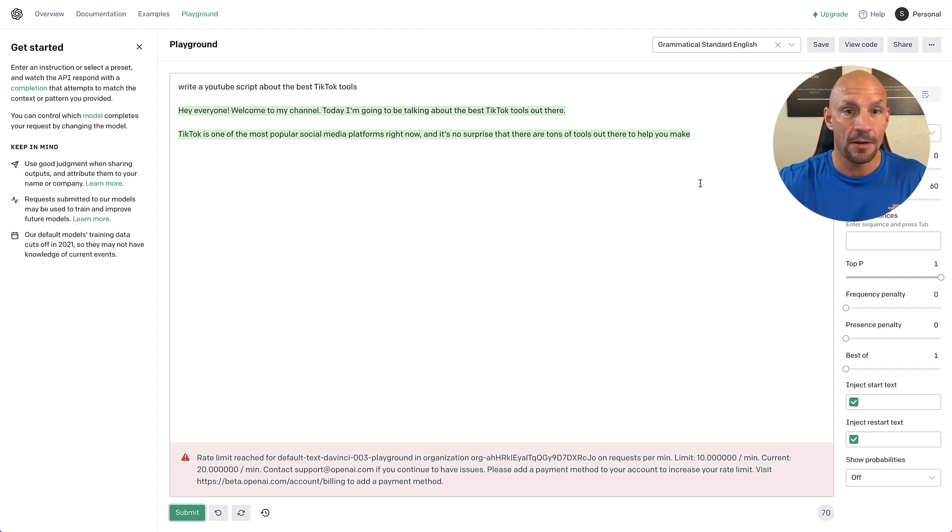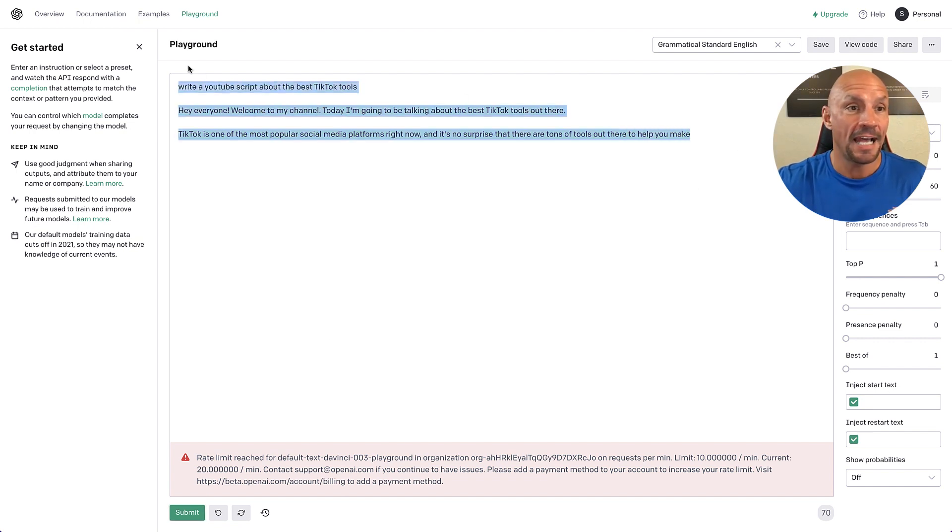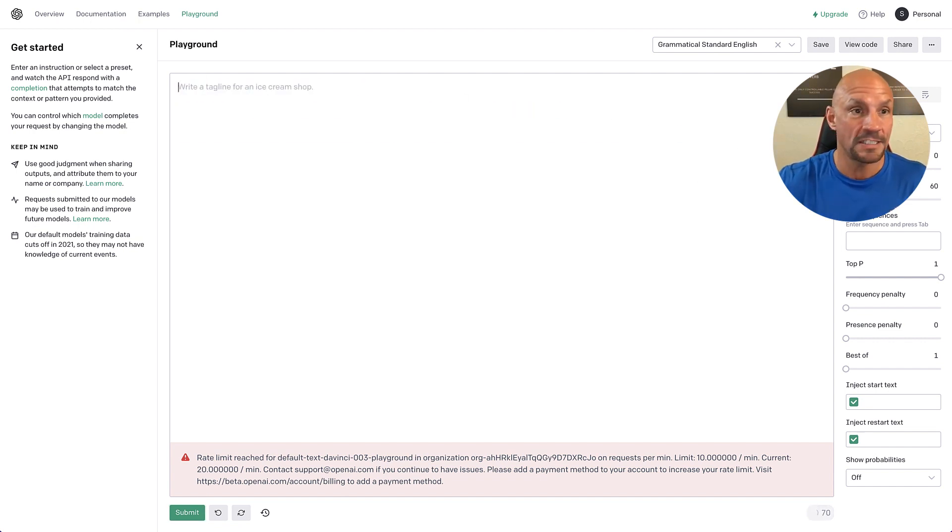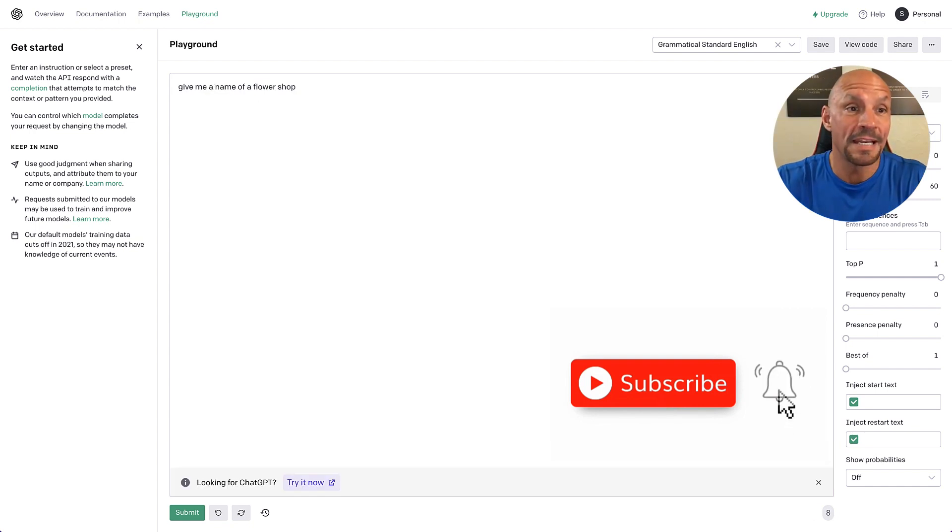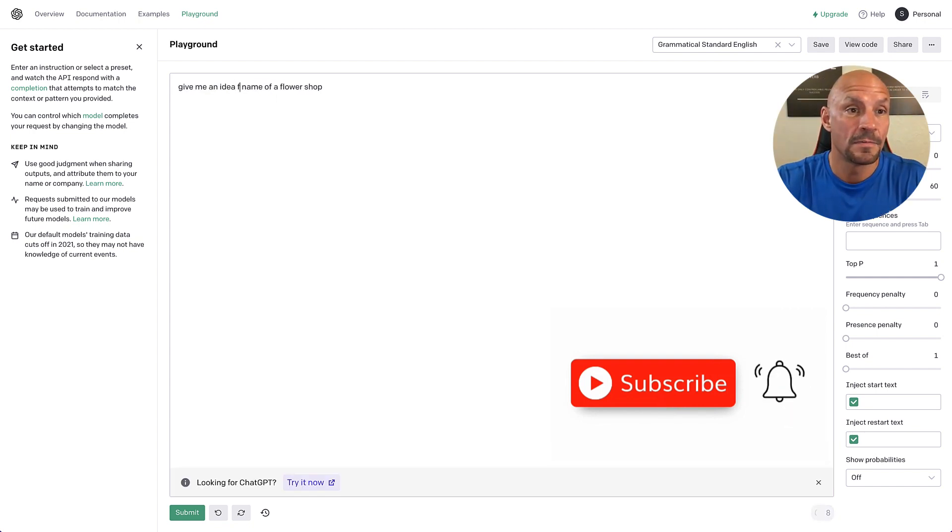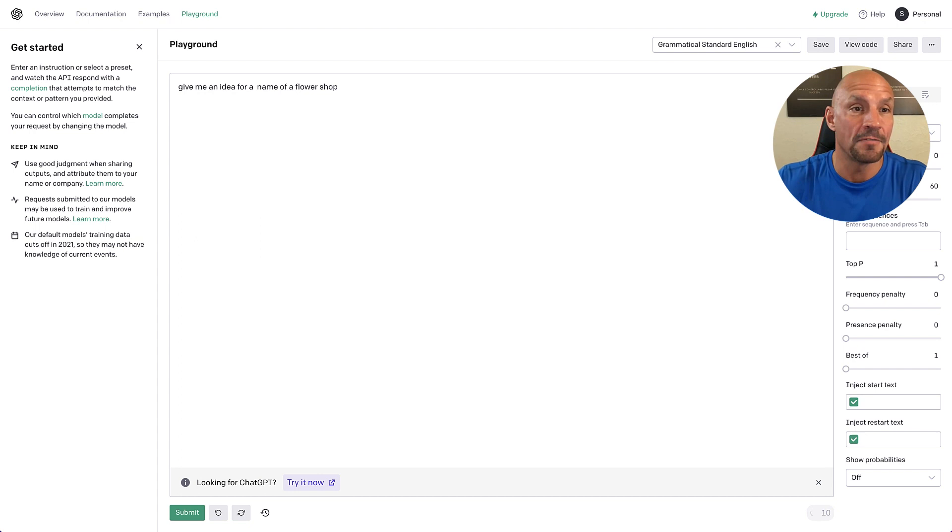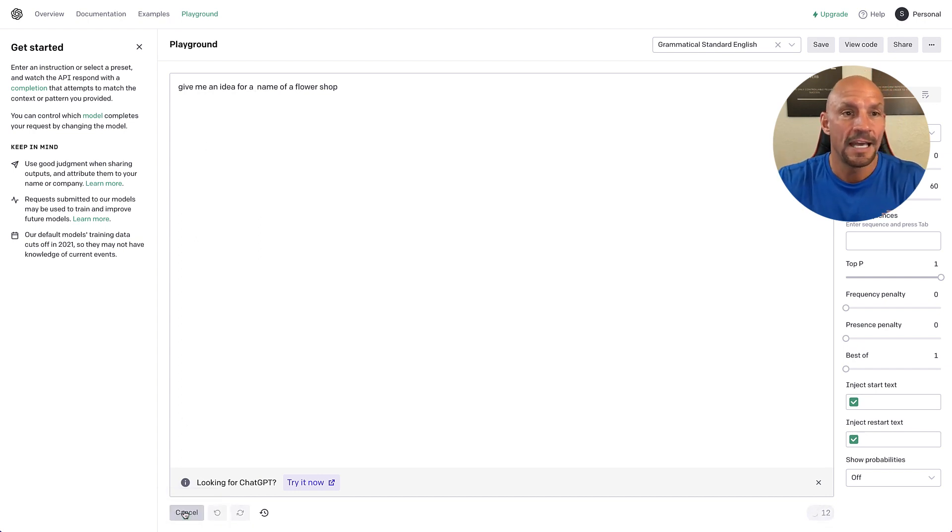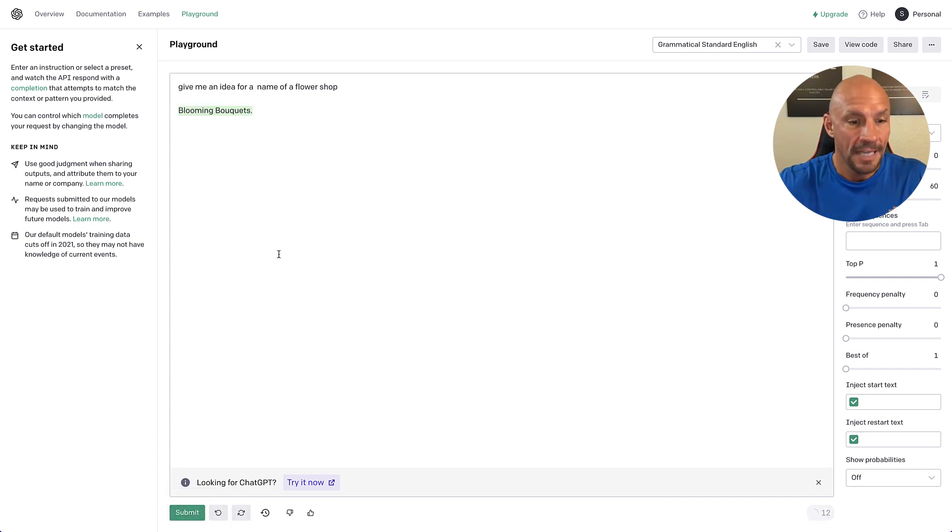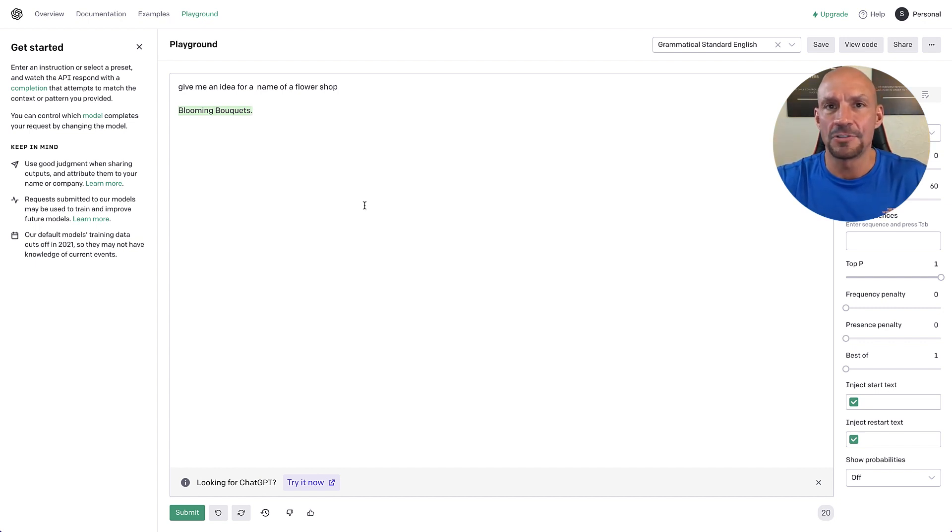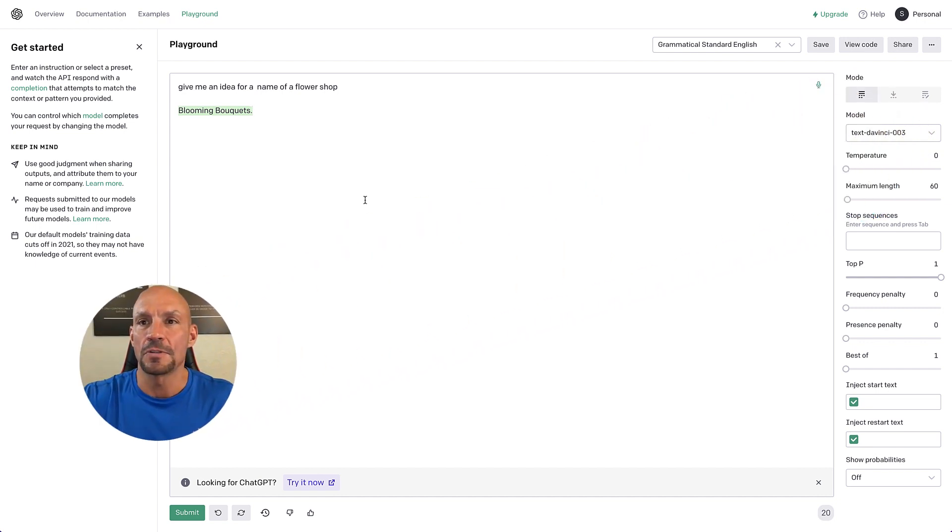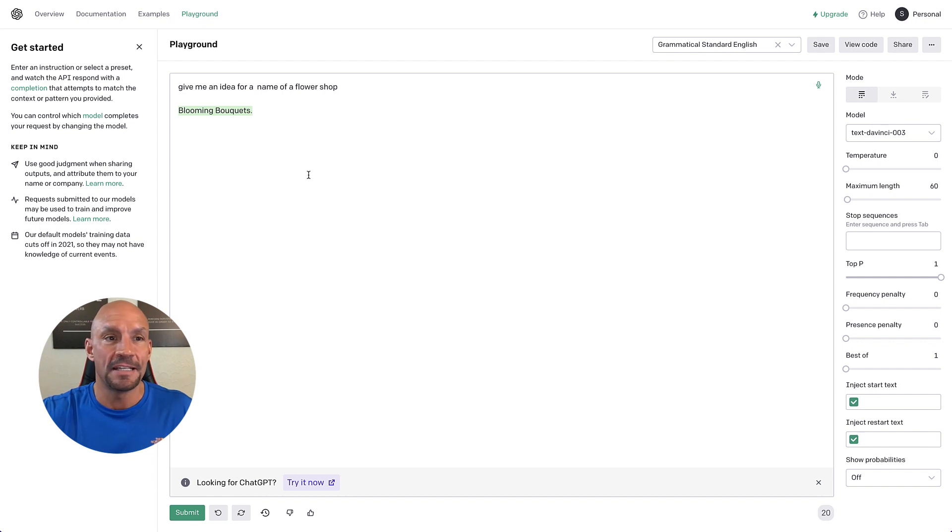Right here is a playground where I can just ask simple questions like, give me an idea for a name of a flower shop. That's better. And then I click submit here and it'll give me some answers. This is kind of like their toolbox or quote unquote playground, but it is limited to characters.